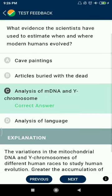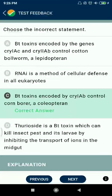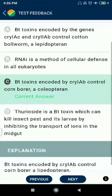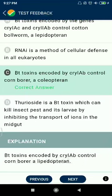Question 43: What evidence have scientists used to estimate when and where modern humans evolved? Analysis of mtDNA and Y chromosomes. Question 44: Choose the incorrect statement. Bt toxins encoded by genes cry1Ac and cry2Ab control lepidopteran pests. RNA interference is a method of cellular defense in all eukaryotes — correct. Bt toxins encoded by cry1Ab control corn borer — a coleopteran — no, it is lepidopteran — correct.